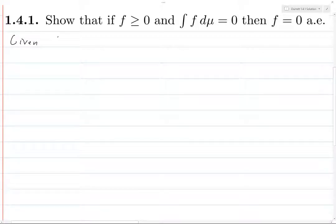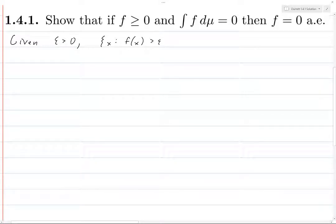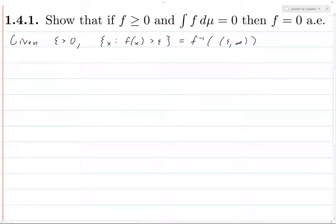Given epsilon greater than zero, consider the set of all points such that f of x is greater than epsilon. This is precisely the inverse image of the open interval from epsilon to infinity, and this must be measurable because it's the inverse image of an open set.